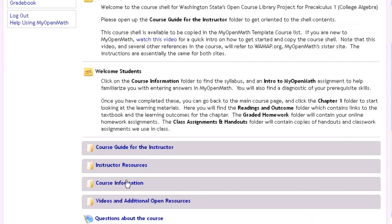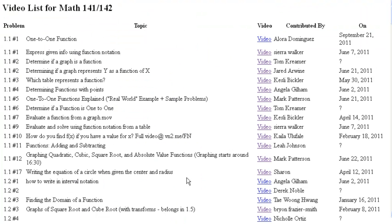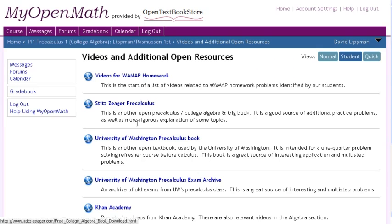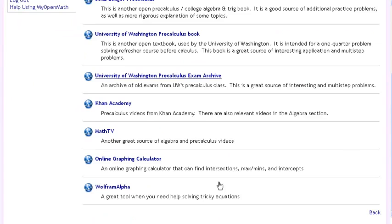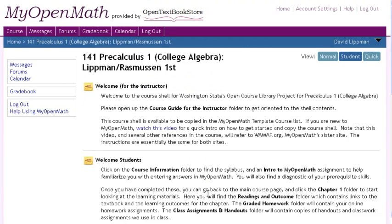Finally, there are some videos and additional open resources. There's a set of YouTube videos that our students have identified as being related to the online homework problems, and there are links to other open textbooks as well. So if you teach precalculus and trig, I encourage you to check out our OpenCourseLibrary course package.